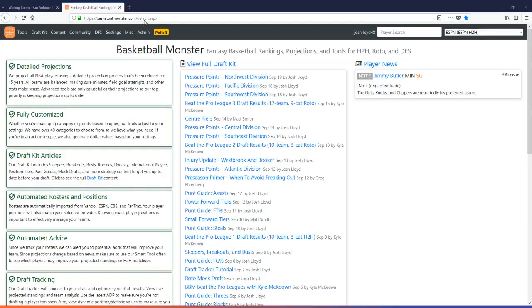Hi guys, it's Josh Lloyd here, just giving you guys a quick video tutorial on how to use Draft Tracker with ESPN. ESPN has changed their system, making it a little bit harder for us to read their data this season, but we have established a workaround.